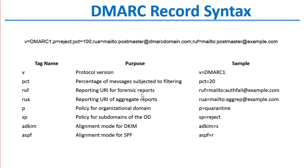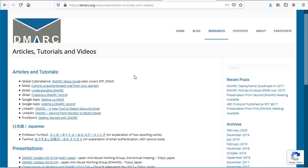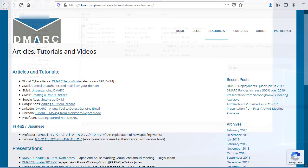As you can see here, there are a variety of other tags you can put in a DMARC record. You can find a lot more information on dmarc.org on their website. There are lots of tutorials and lots of resources on how to format your DMARC record.